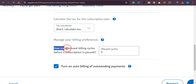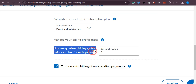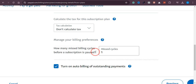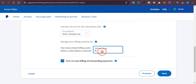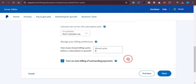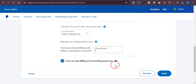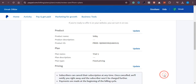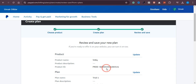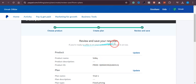There is an option to set how many missed payment cycles before the subscription is paused. I'll set it to one missed cycle. Make sure to turn on Auto Billing for outstanding payments. Then click Next.